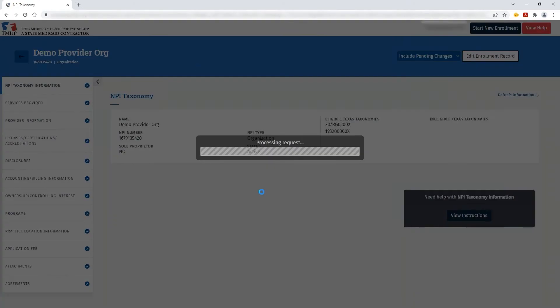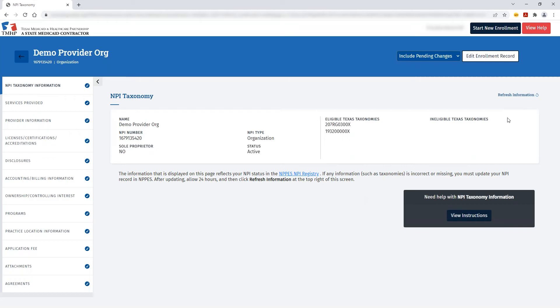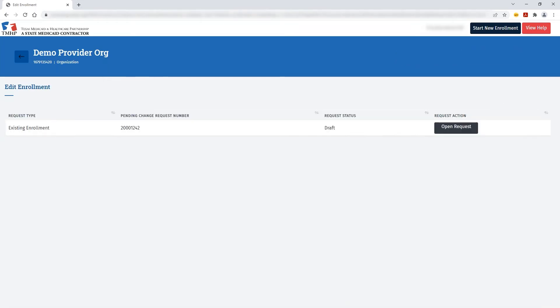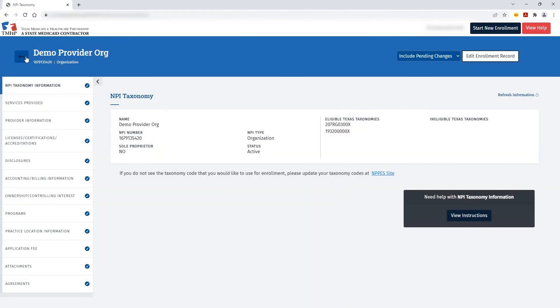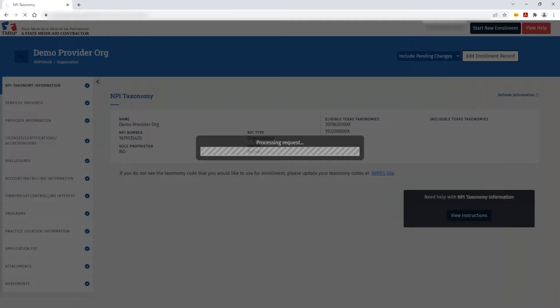Once you're within the Enrollment Record or the NPI that you wish to update, you can click Edit Enrollment Record. You'll see all the available options. If you already have an in-flight request, you will only be able to open that request since any changes need to be made within that particular request.